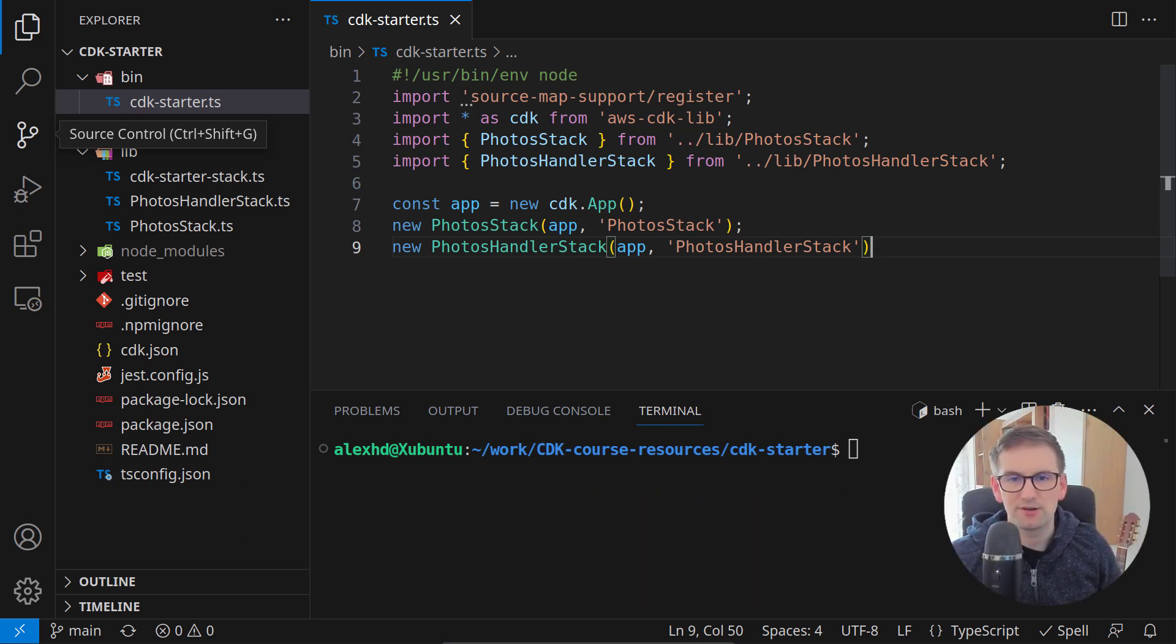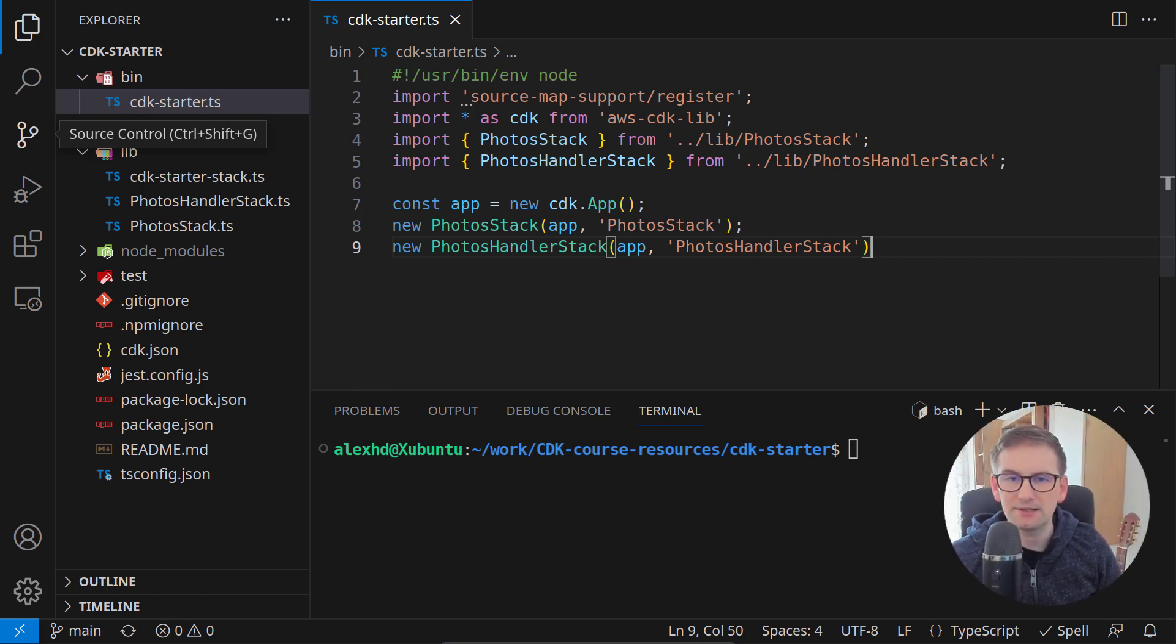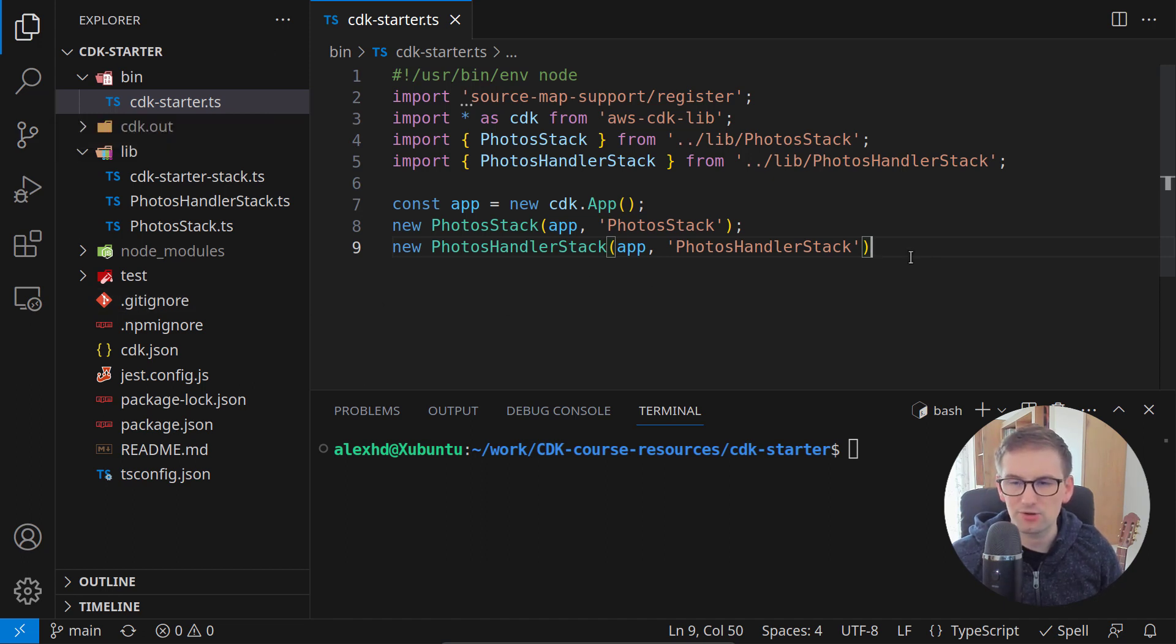Let's see in this lecture a better way in which we can share data between different CloudFormation stacks using CDK.